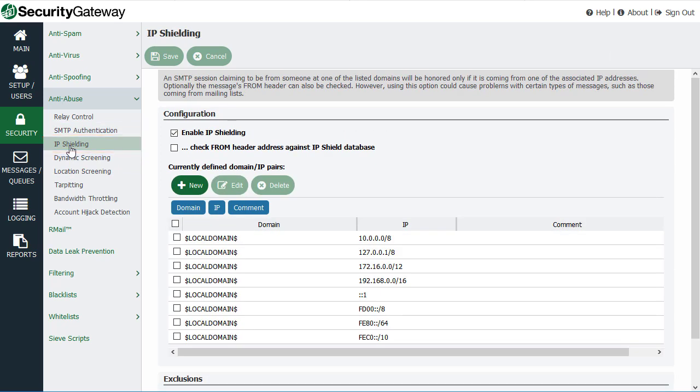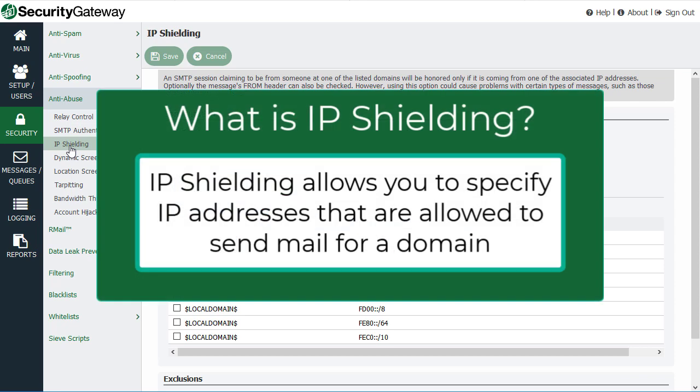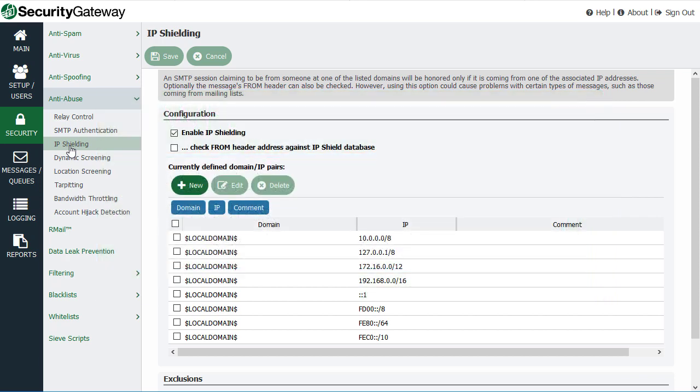What IP Shielding does is it allows you to specify what IP addresses or ranges of IP addresses a message must have been sent from if it claims to be sent from your domain.